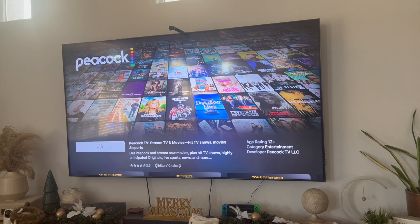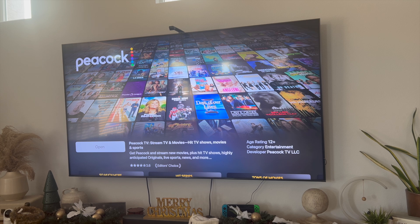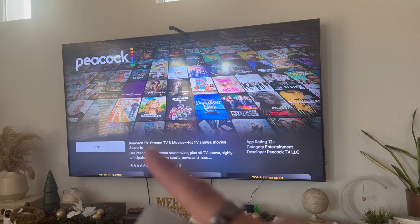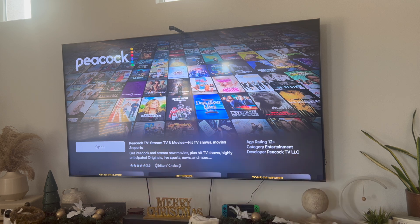Go ahead and click on it, then just download it. In order to download Peacock you are going to need to confirm that you want to download it on your Apple device. Once confirmed, as you can see, it's been downloaded and all you've got to do now is open it up.